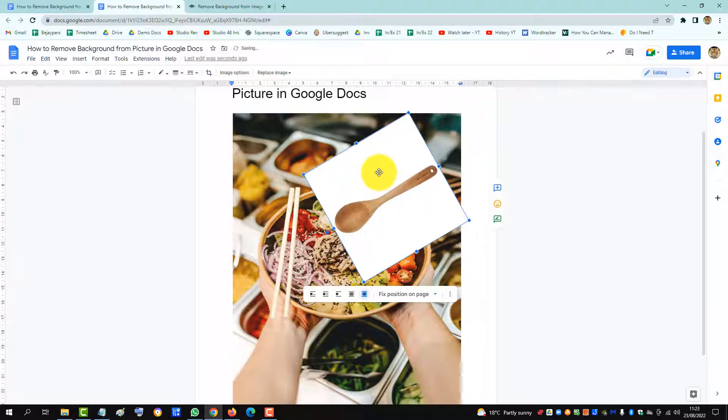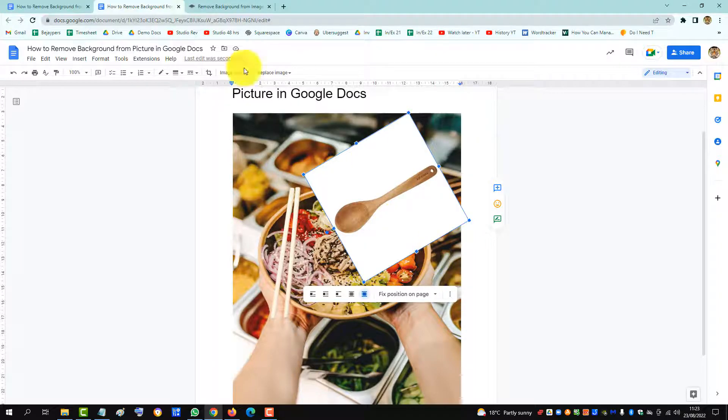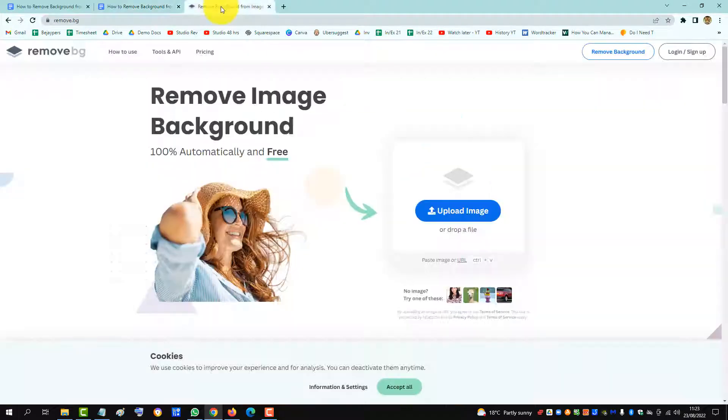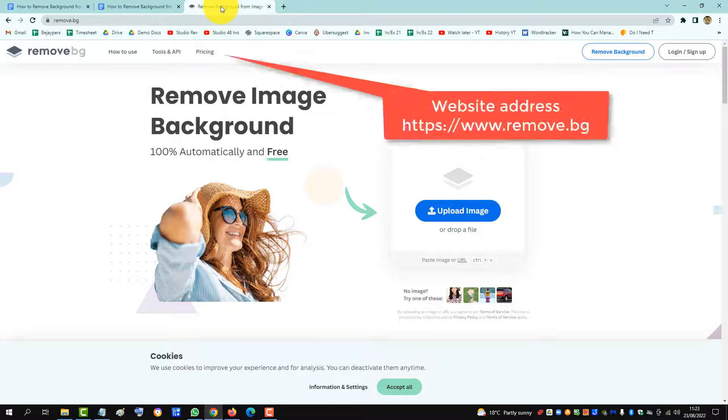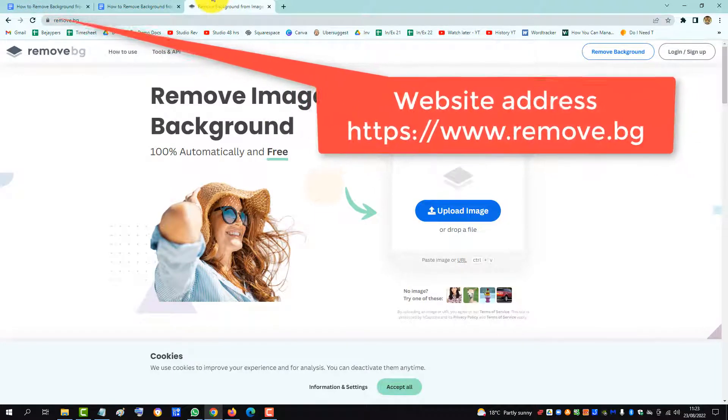Now, we just need to remove the background from the wooden spoon here. So in order to do this, you need to go to a website called remove.bg. I'll put the link to this website in the description below.